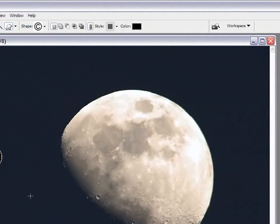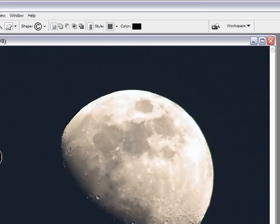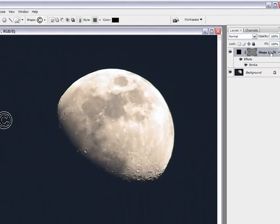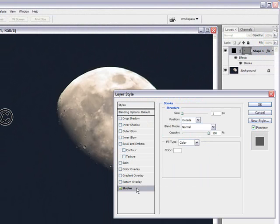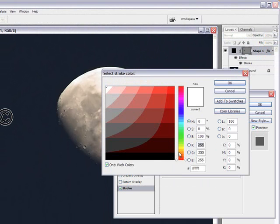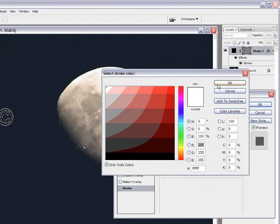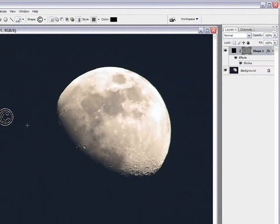And then we also want to have a white border around it. And all you need to do for that is double click, select stroke, color white and one pixel and click OK.